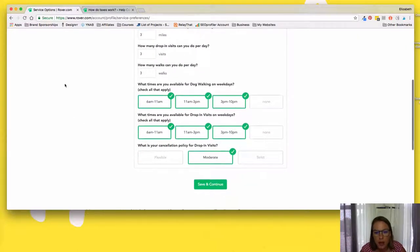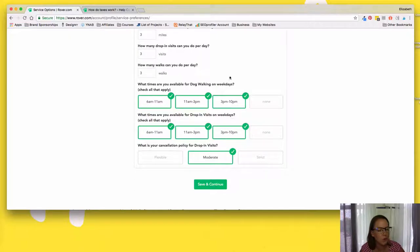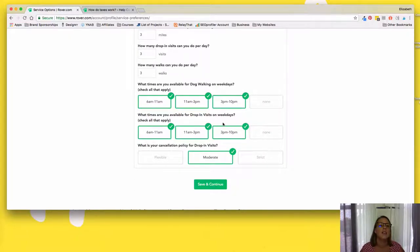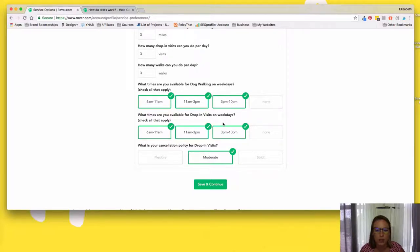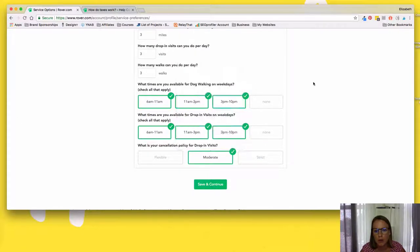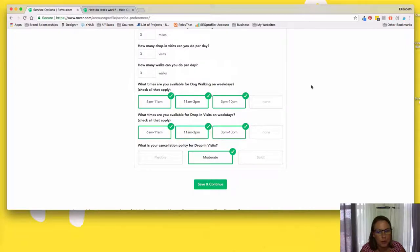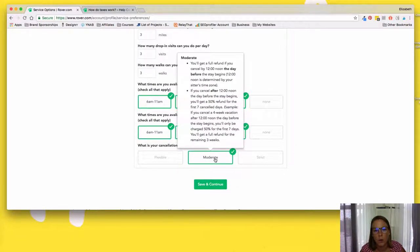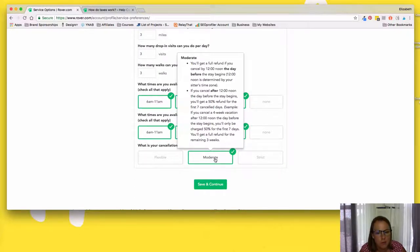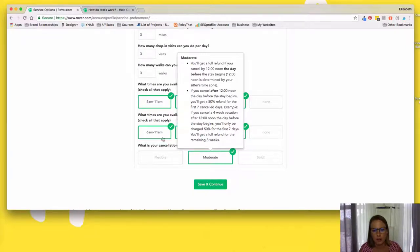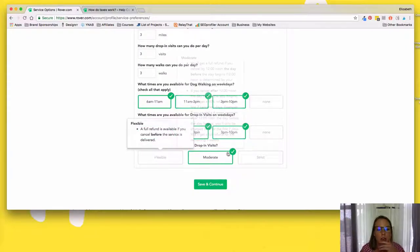I've only had like one or two like evening requests and it was someone that I had done like daytime walks for before. So I knew that the neighborhood in the area, I would not take as like a first dog walking request from someone, an evening one, because you don't know the area. You don't know, just safety wise, I wouldn't do it. And then I have a cancellation policy of moderate. So if they cancel like within the day before, it's like efficient refund. If it's seven days, four weeks out, then it's like a full refund.